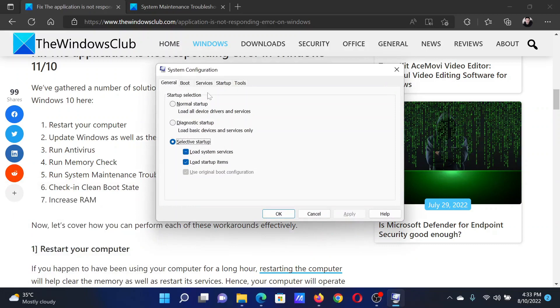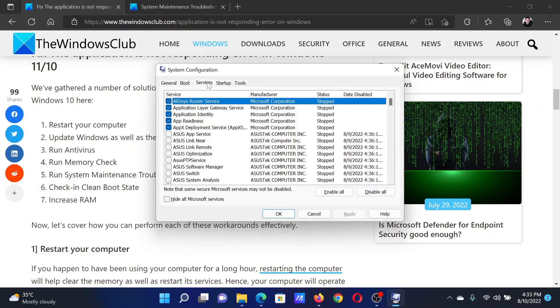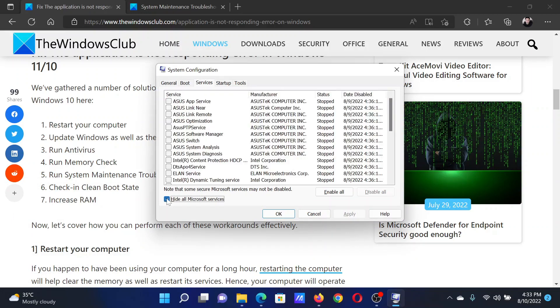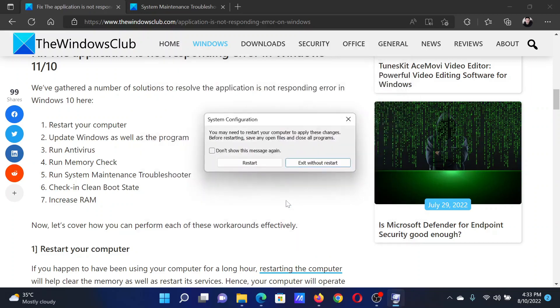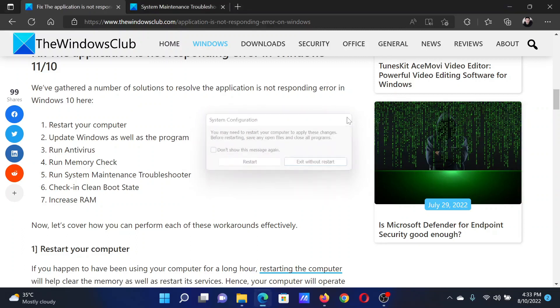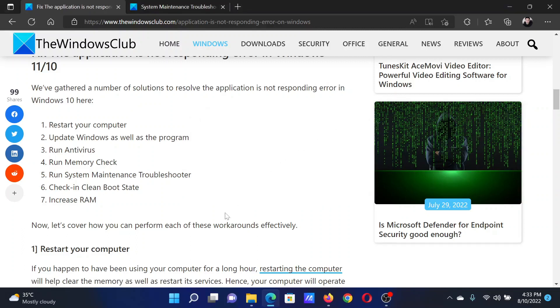In the System Configuration window, go to the Services tab. Check the box associated with Hide All Microsoft Services. If any other service has checked, please click on Disable All, then select Apply, and finally click on OK. After that, click on Restart to reboot the system in the clean boot state.